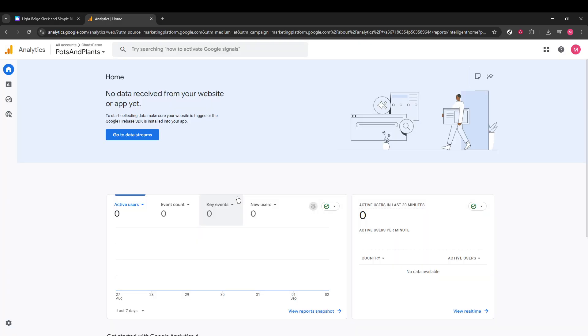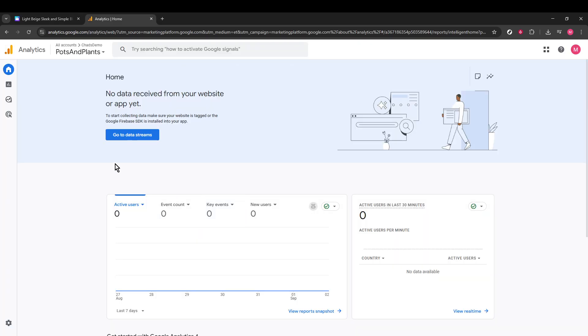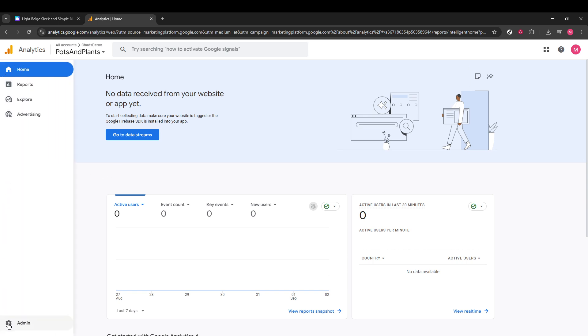Now let's head over to Google Analytics. Again, make sure you're signed in to the correct Google account that you'll be using to track this website. Once you're logged in, take a look at the lower left-hand corner. You'll see an option called Admin. Go ahead and click on that.